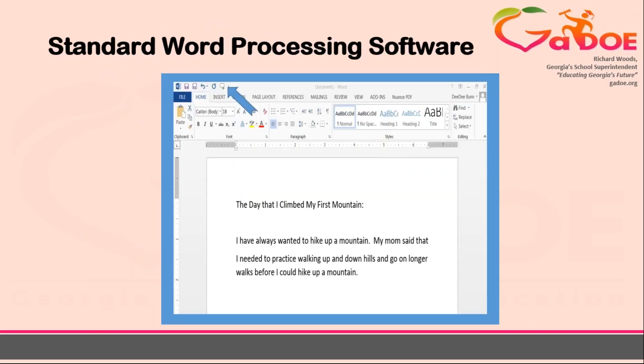For students that need more support with spelling or word usage, the use of a traditional word processor allows them to identify misspelled words or grammar difficulties. If text-to-speech is used — as you can see the little arrow pointing to the speech bubble — students can listen to their work for editing and revision. Microsoft Word now has text-to-speech built in as a feature of that program.